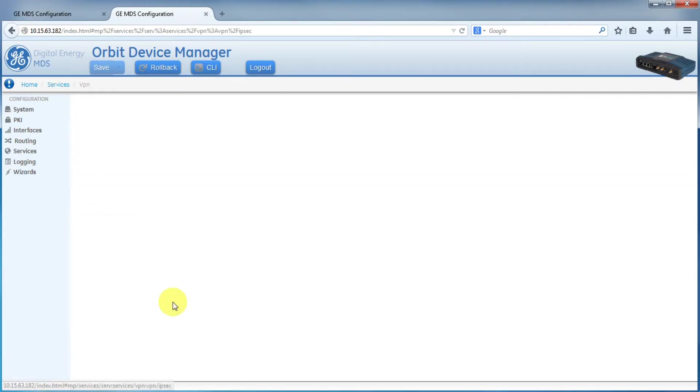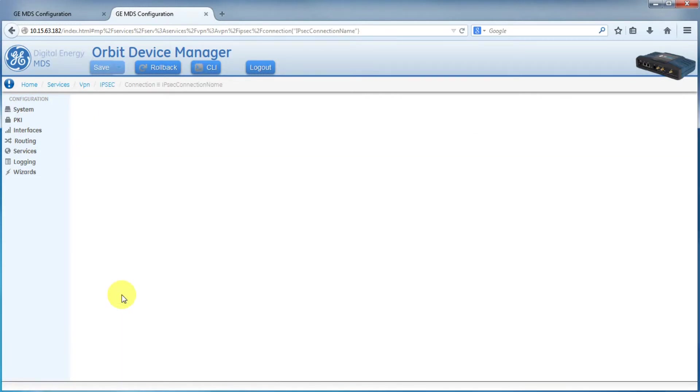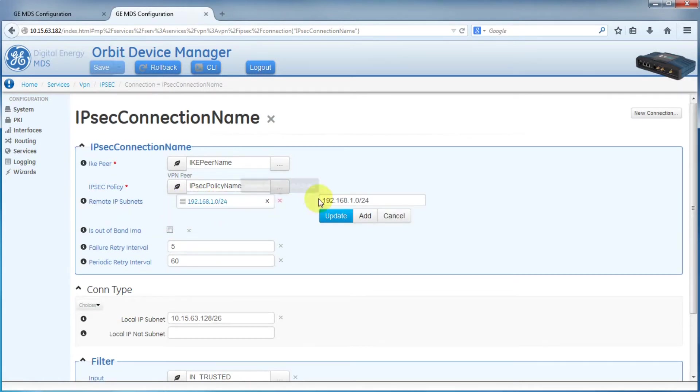Then IPsec. Then the connection that we wish to edit. Now here, we're going to invert the remote IP subnets and the local IP subnet.